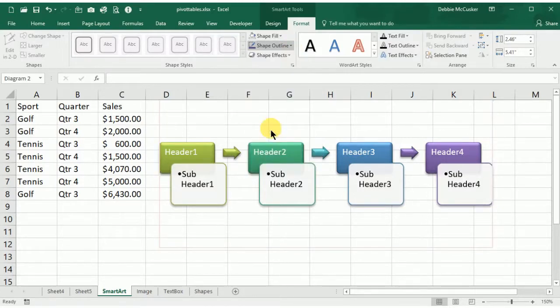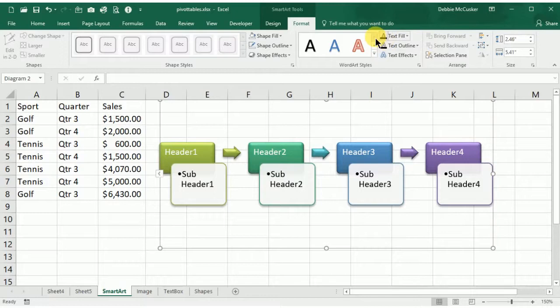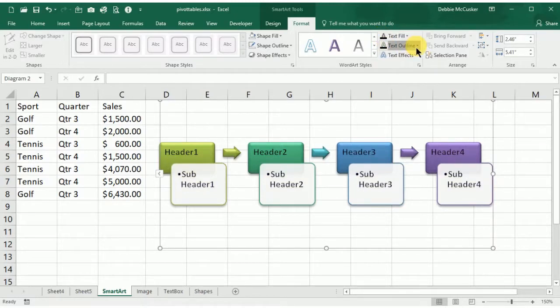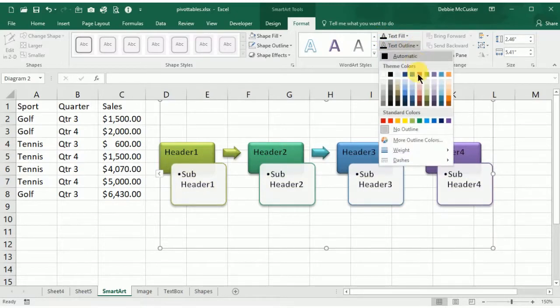You can use the text area, the WordArt styles, to change the text to a look that's predefined. Or you can use your text fill, text outline, and text effects to really change the image.